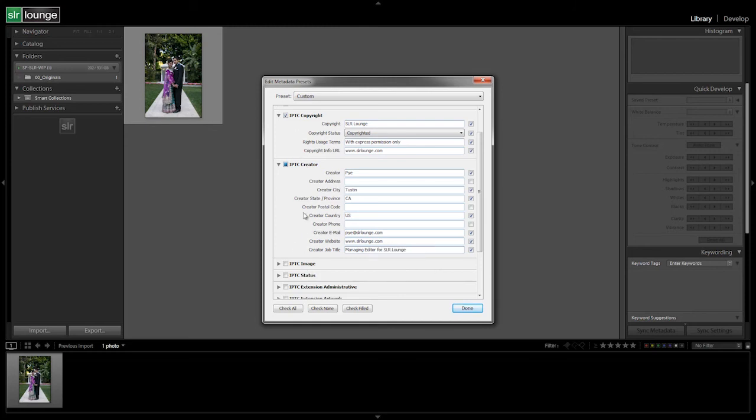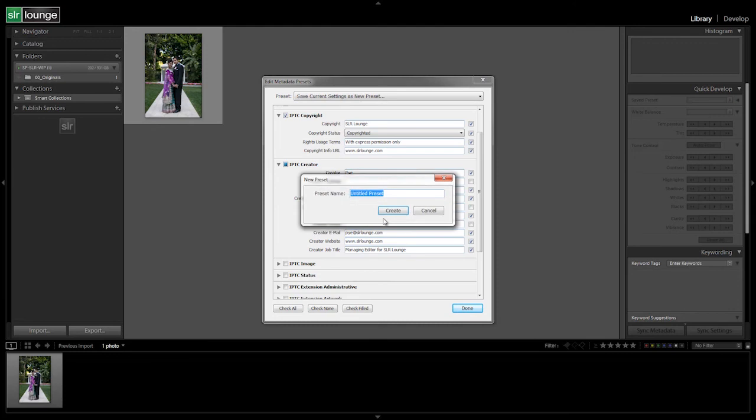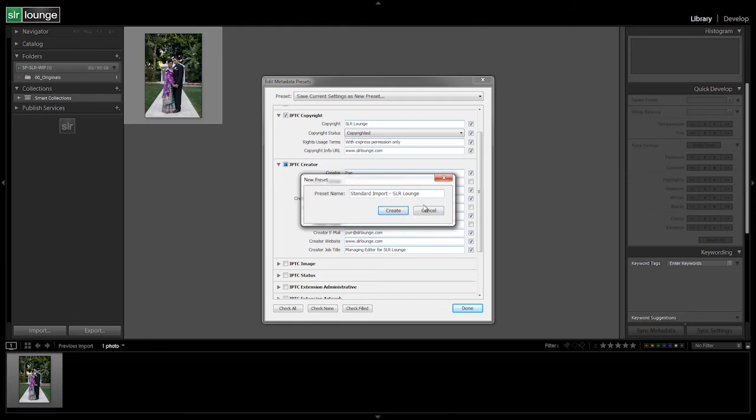We have the basic setup from here and then all we got to do now is save this as a new preset. So let's go up here. We're going to hit save current settings as a new preset and we're going to call this SR Lounge standard import. Actually, let's change this to standard import and then call it SR Lounge. Okay, so that way we know it's a standard import preset.